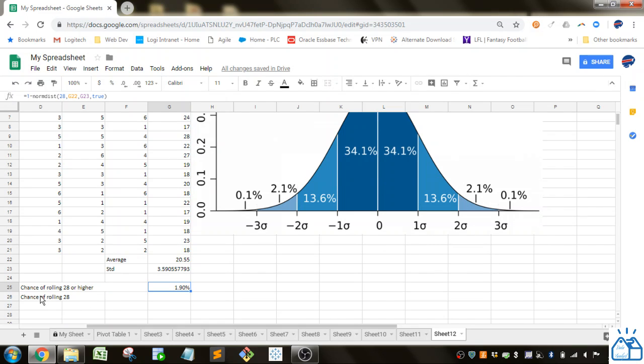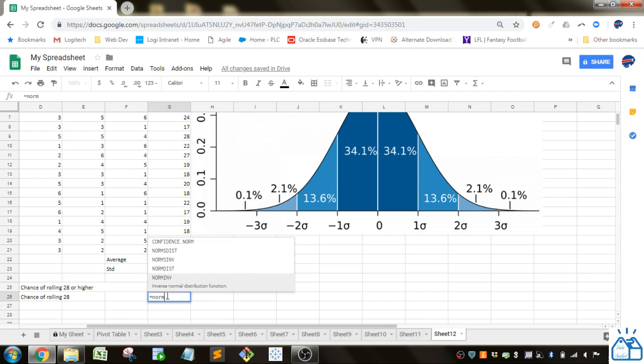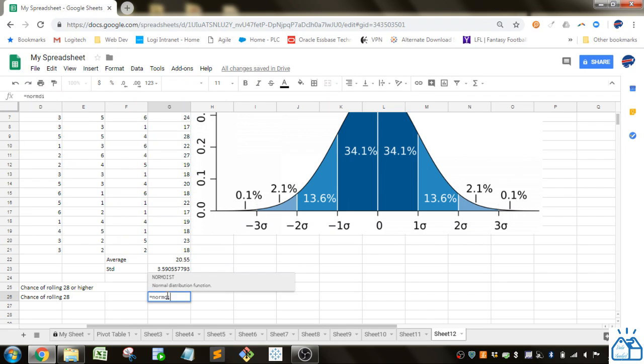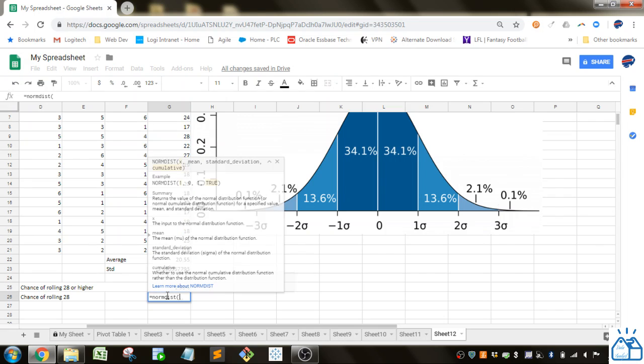What's the chance of rolling 28 specifically? Again we're going to use a function very similar to that. Or actually we're going to use the normdist function again.